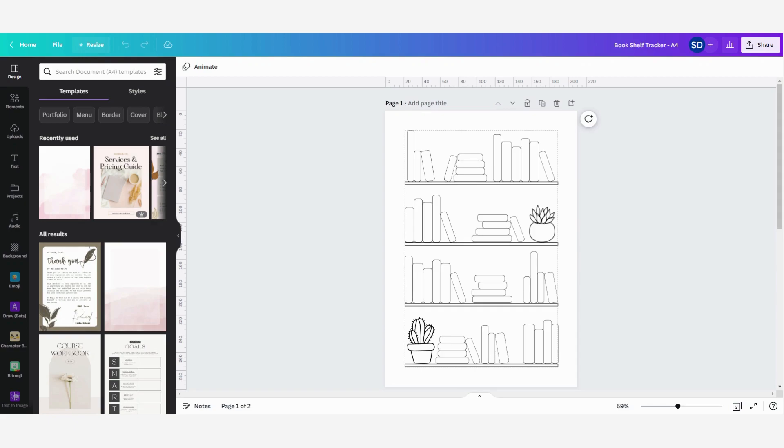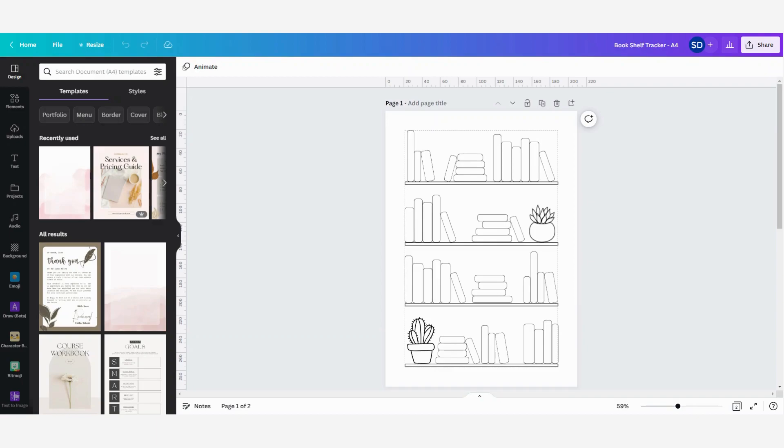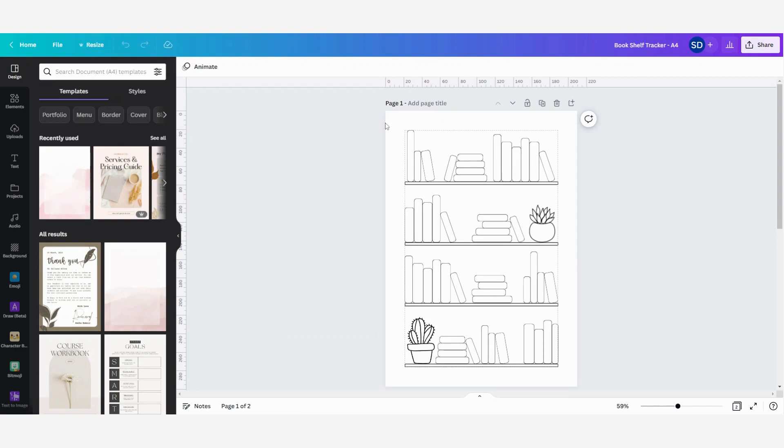Now let's go and see how we can resize this design. It is a bookshelf tracker to sell on my Etsy store, and on Etsy there are usually multiple sizes available for a download. Now I want to change it to other sizes.